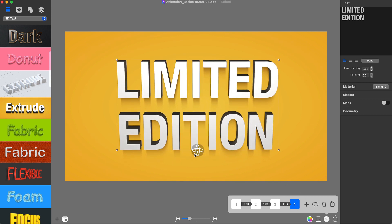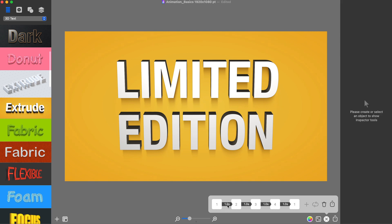To create a perfect looped animation video, I will click on the looped button to add the fifth and final keyframe. Note that you will not be able to add more keyframes after adding the looped keyframe.